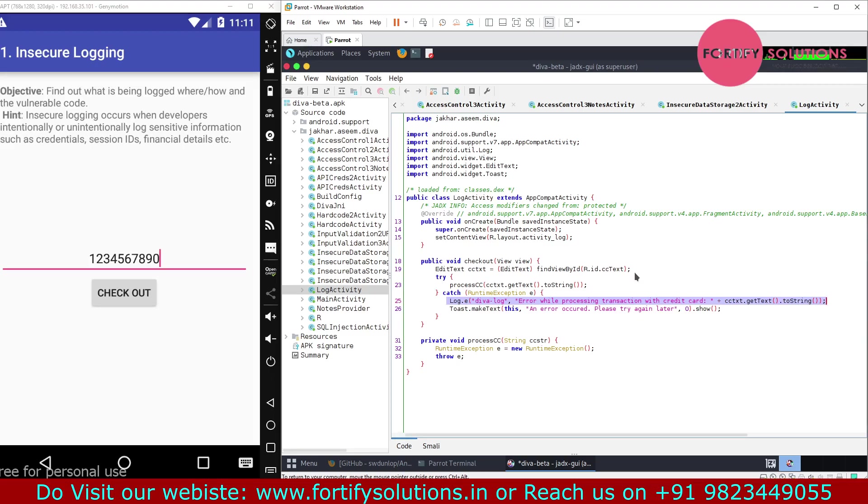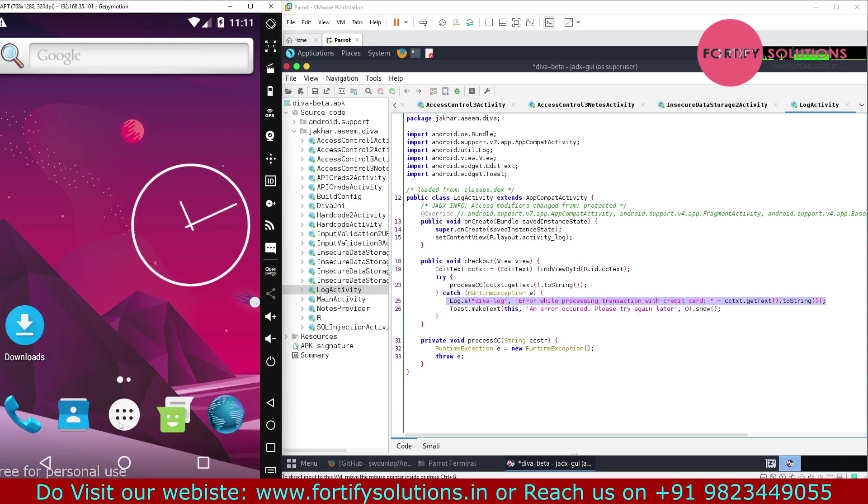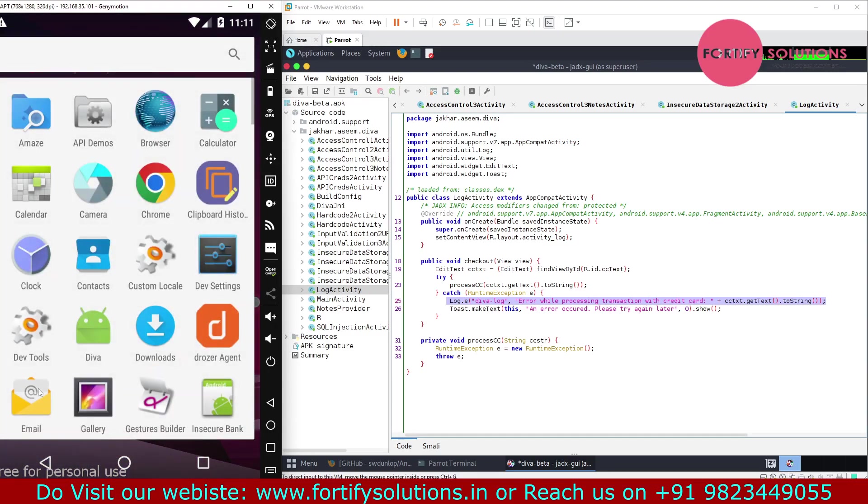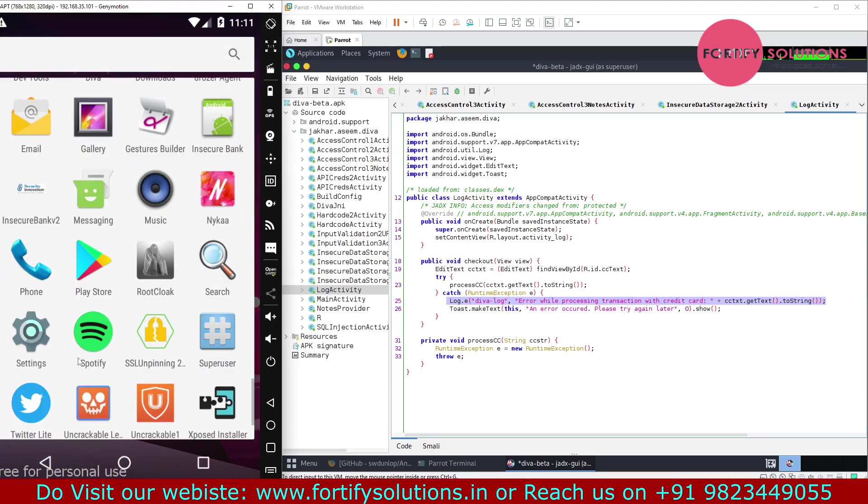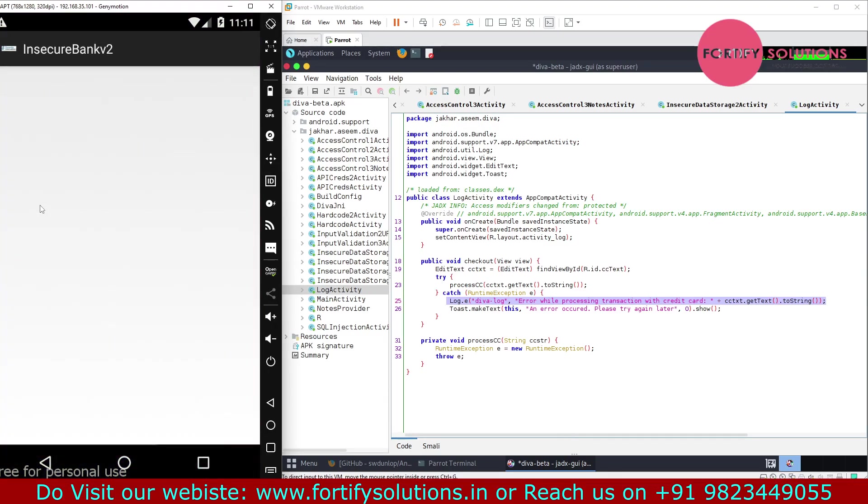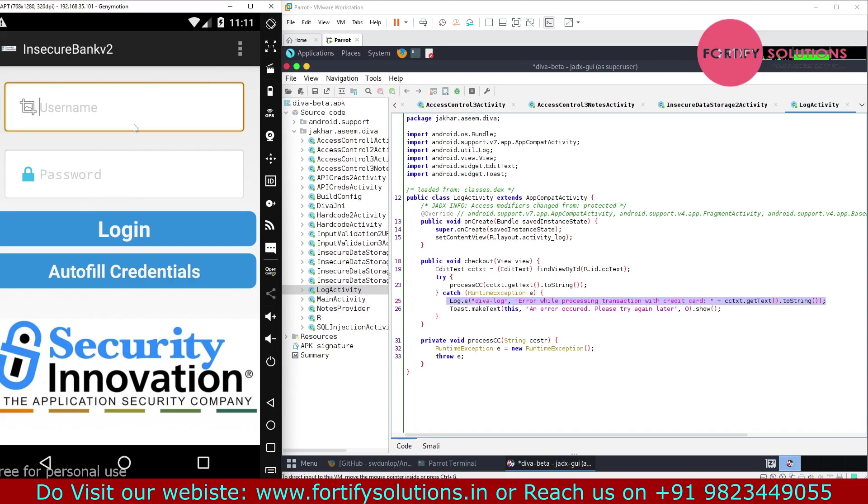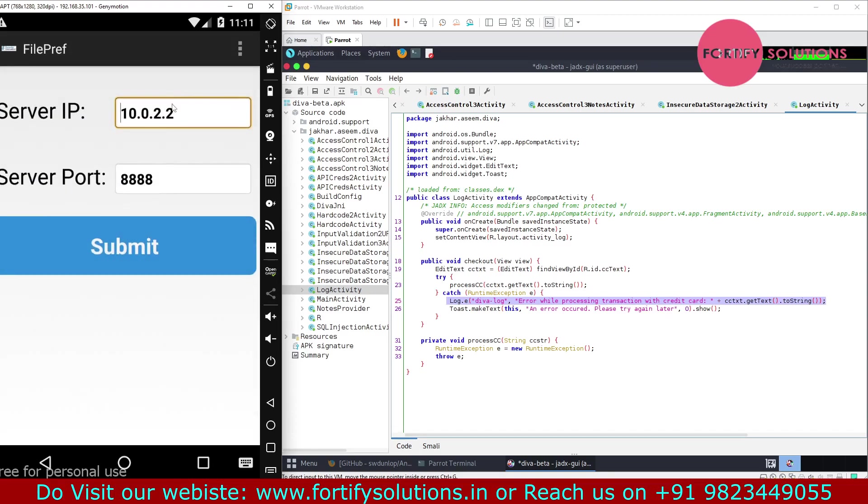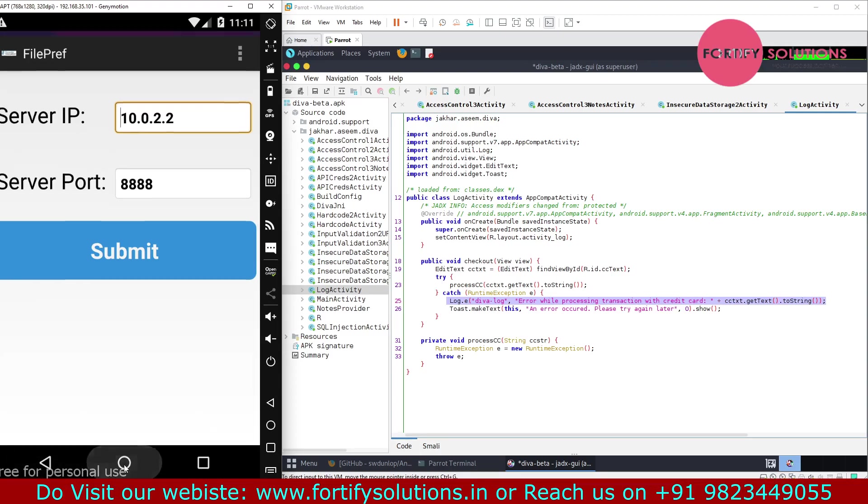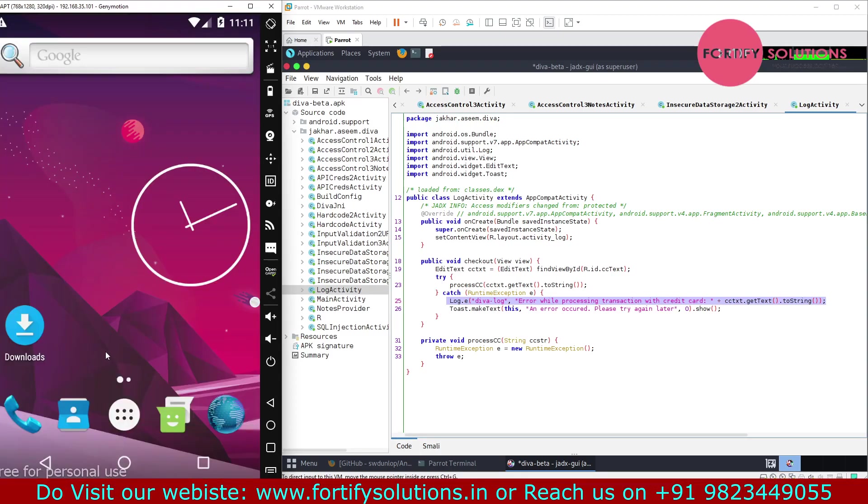In that case, you can check with other applications which are storing data into plain text and other things. Even though, if I'll show you, there is another application which is an insecure application.